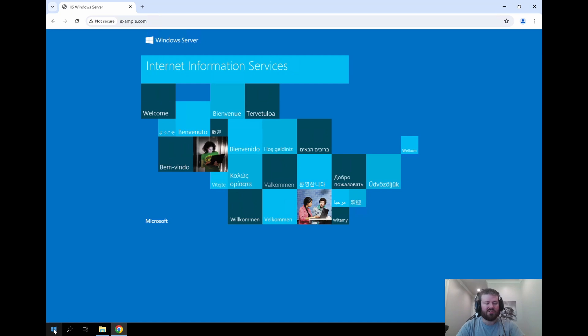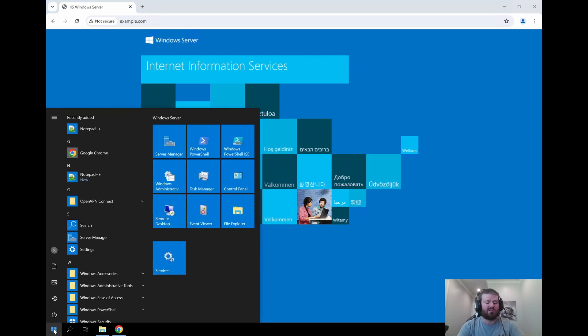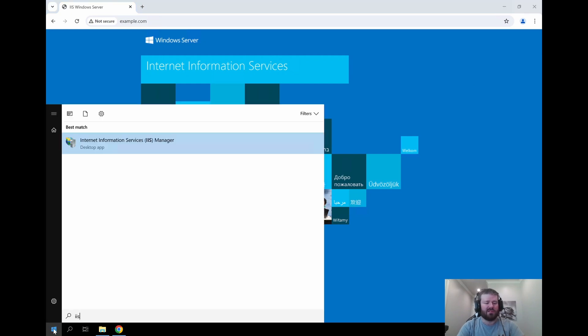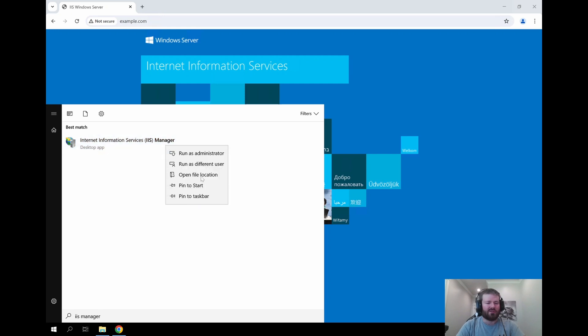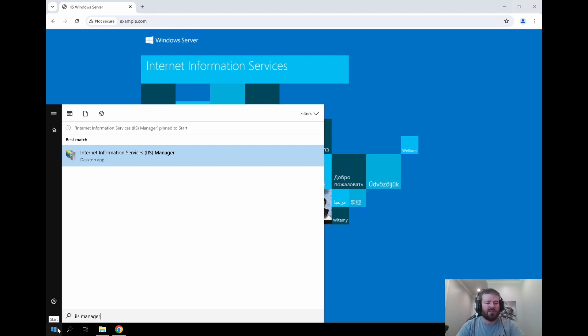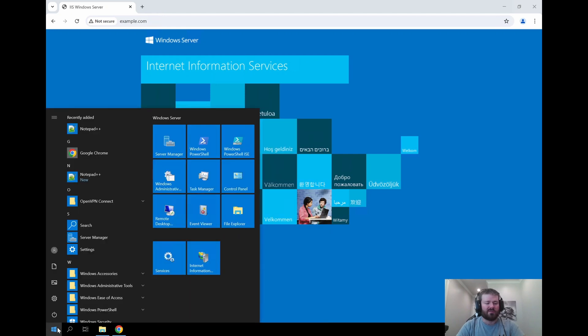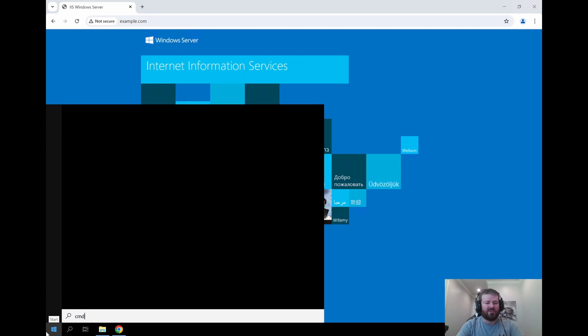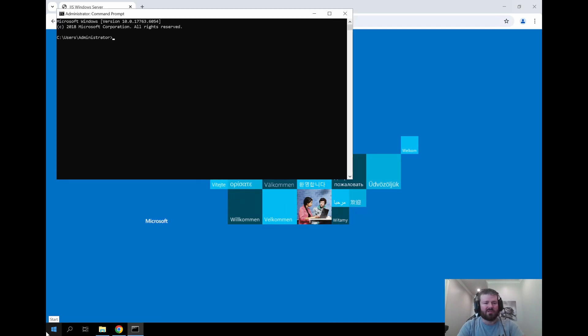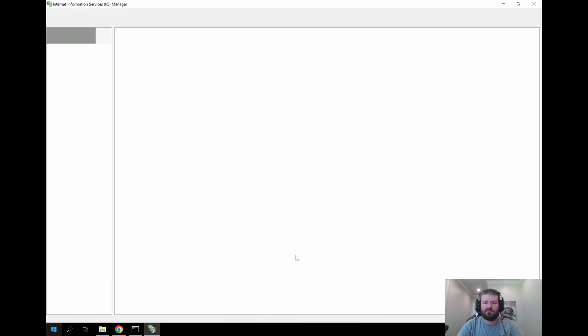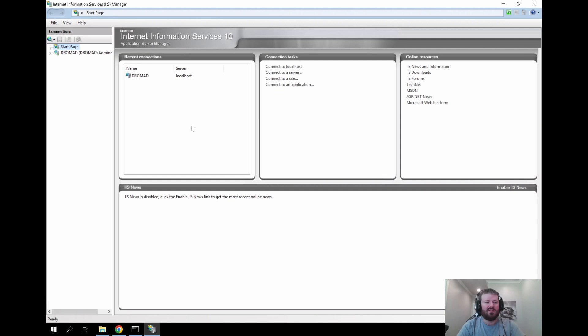Another option is to click on the start menu and type IIS Manager and find the option listed. You can right click it and choose pin to start or pin to taskbar if you want to make it easily accessible in the future. If I click on the start menu now it should show in my pinned options. You can also open it through a command prompt using start IIS Manager. Now the IIS Manager is open.